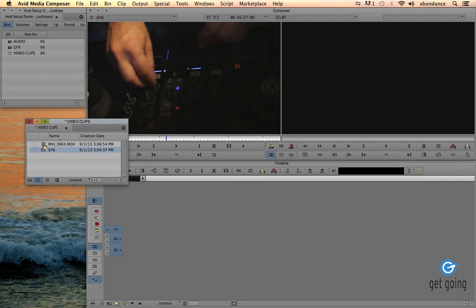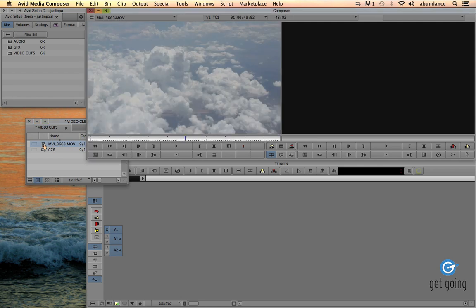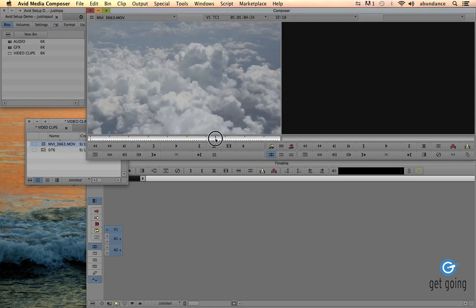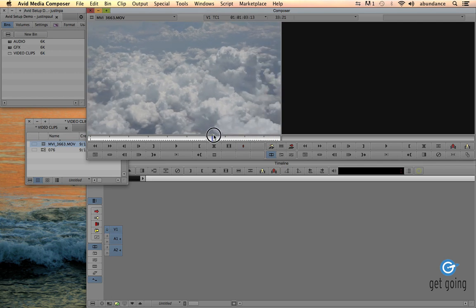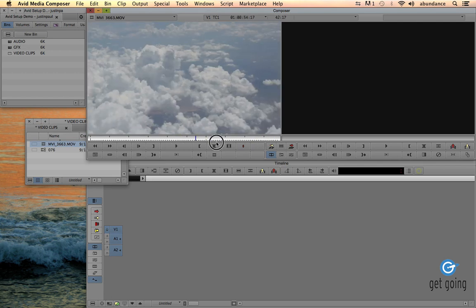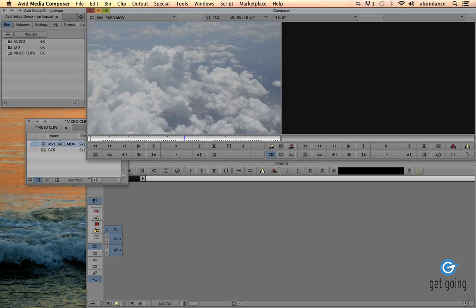Let's go ahead and double click on our new piece of source material and load it into the source monitor. Now you can see that we can scrub through this footage just like we can with the AMA link, but now this footage is located inside of the Avid Media Files folder.